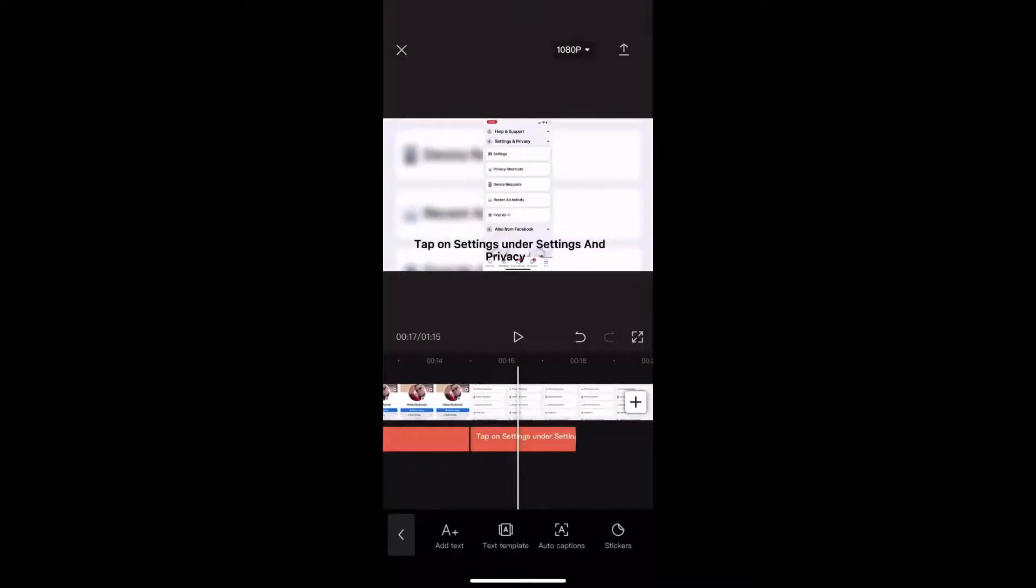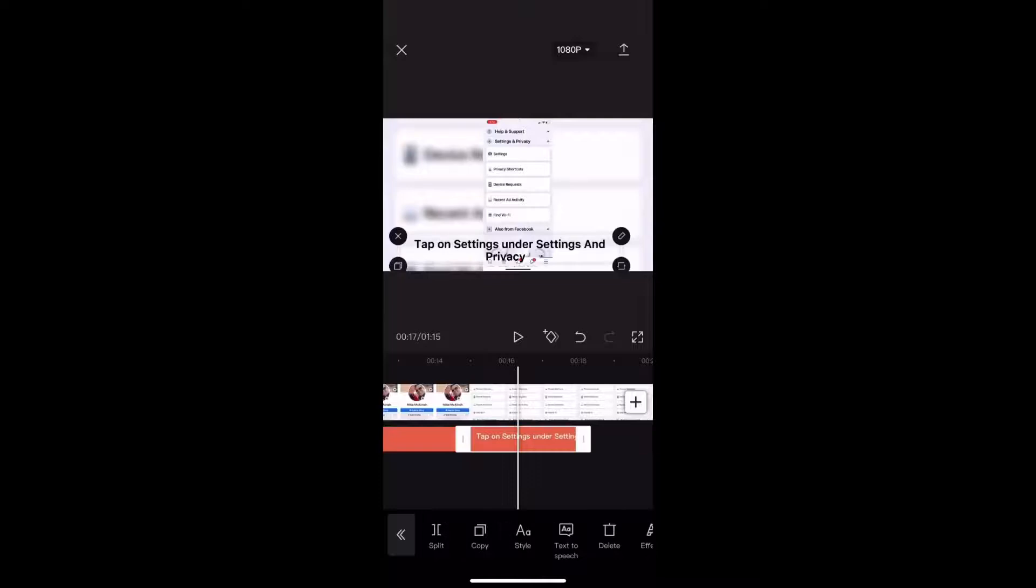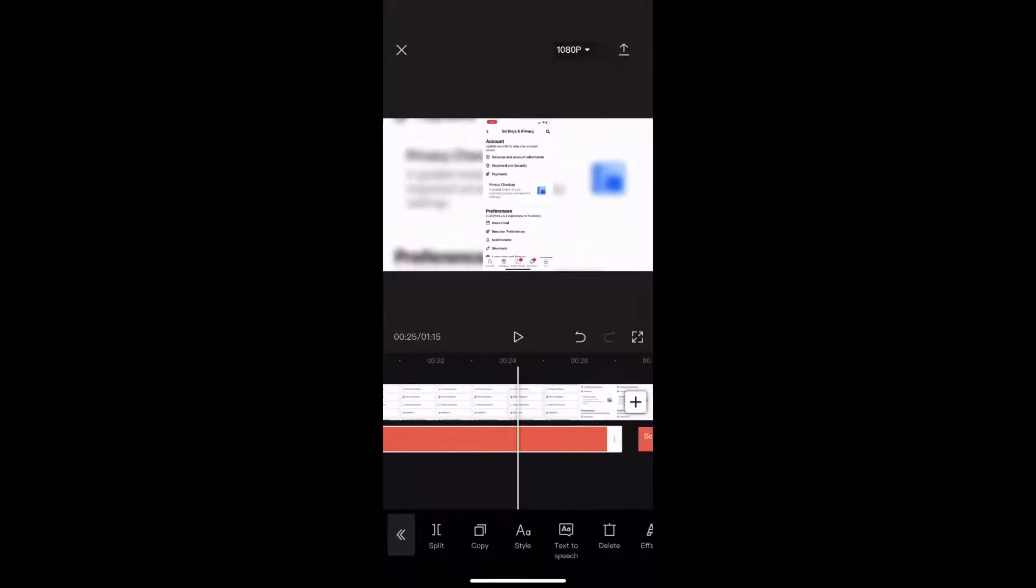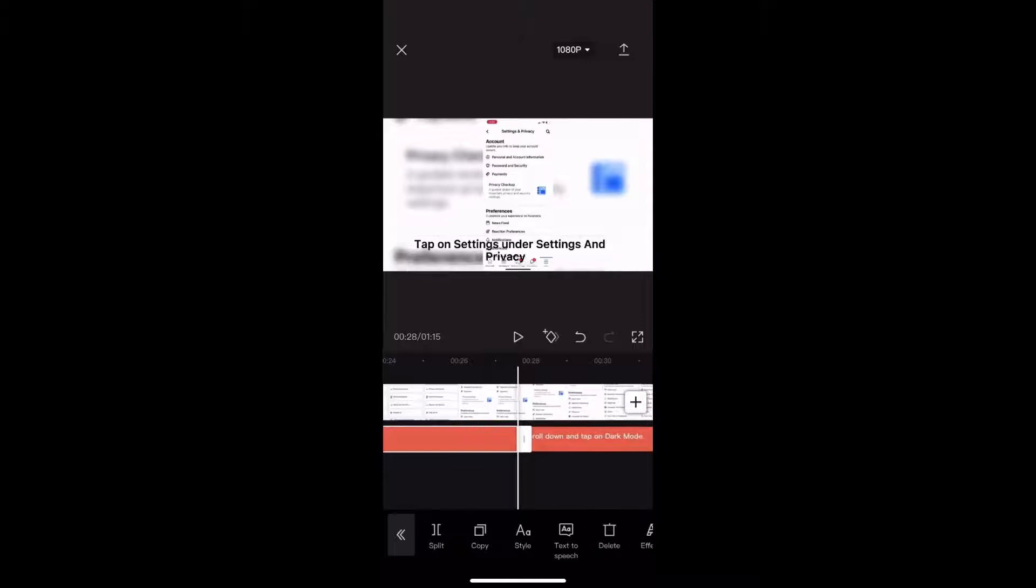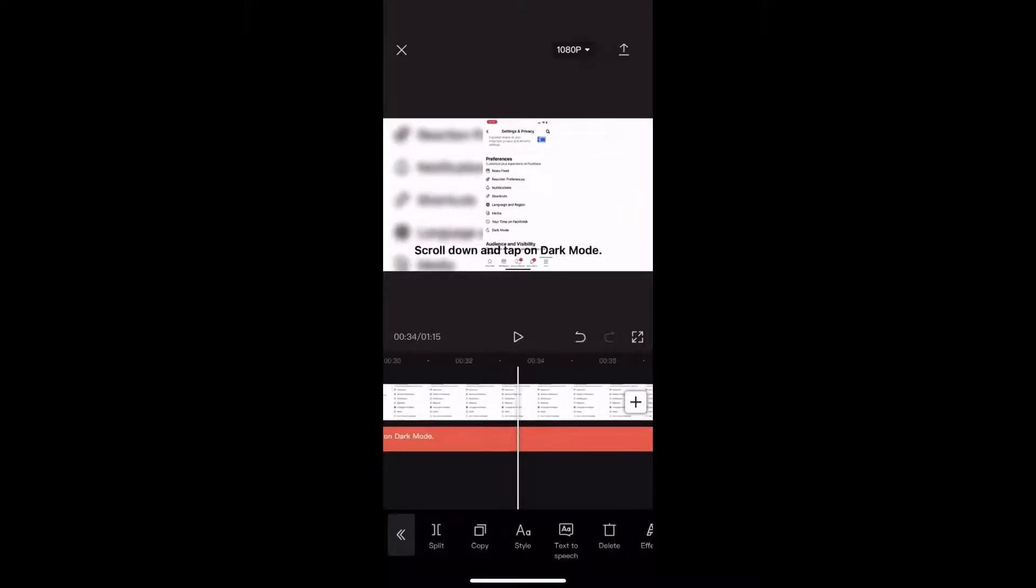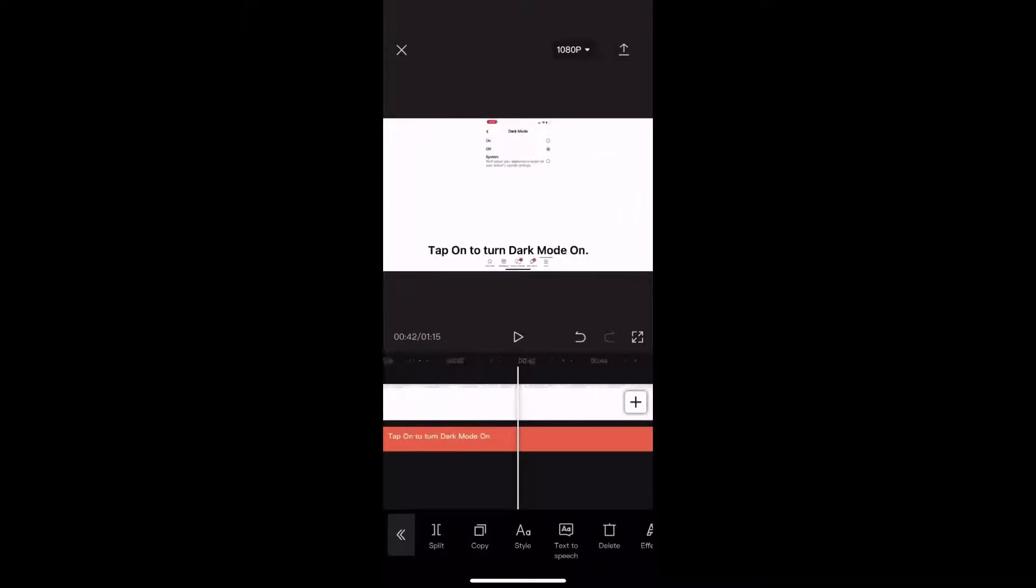The text-to-speech feature is pretty accurate, but it's not 100%. So make sure you watch this entire video so that I can give you some tips on how to edit your text-to-speech once you've set it up.